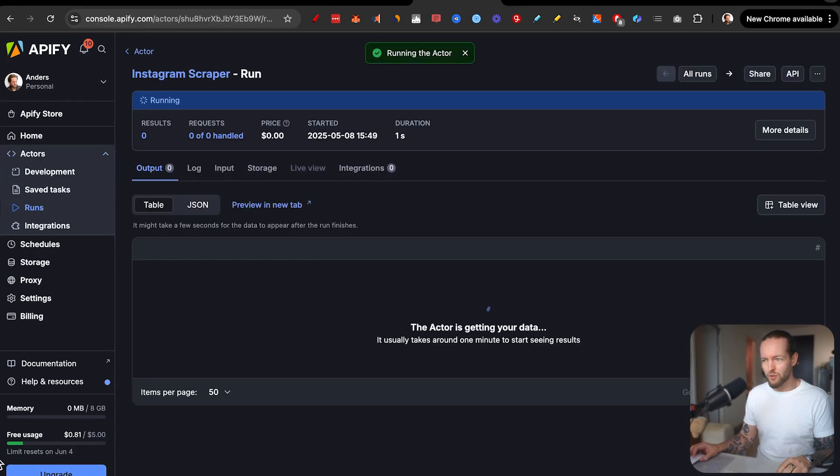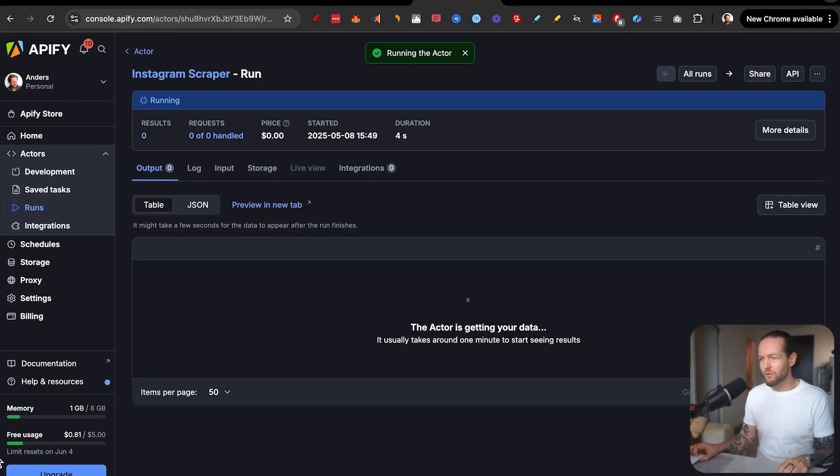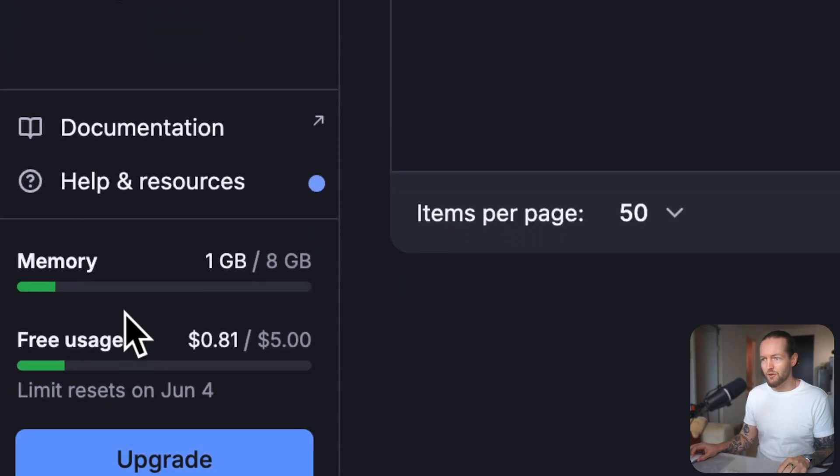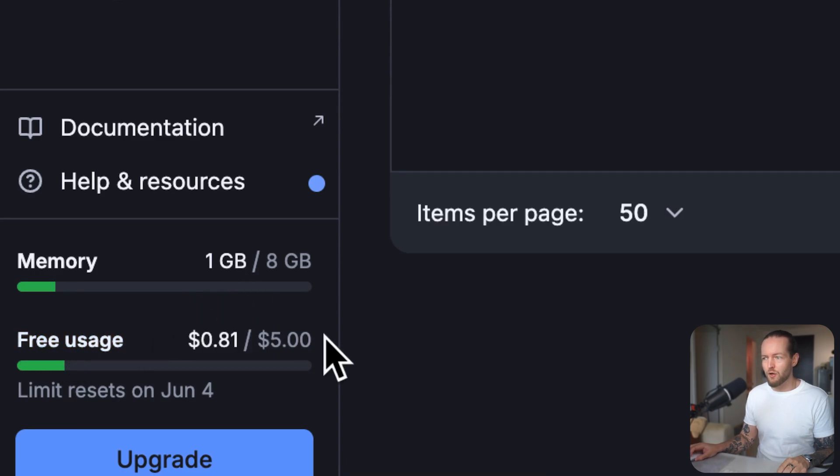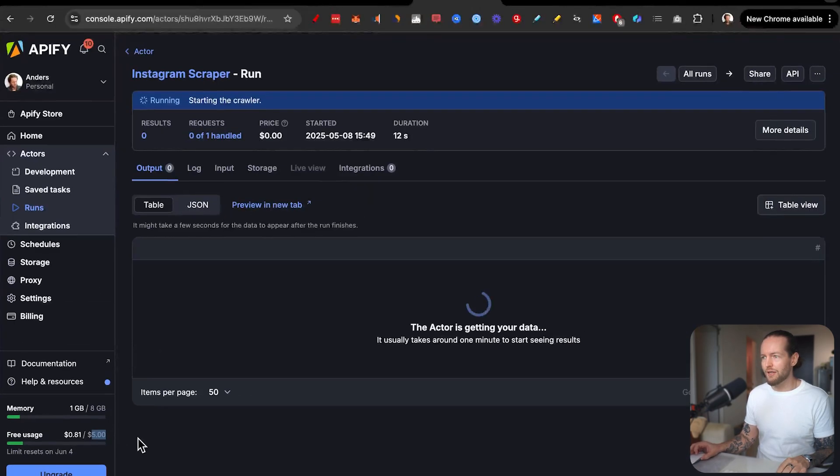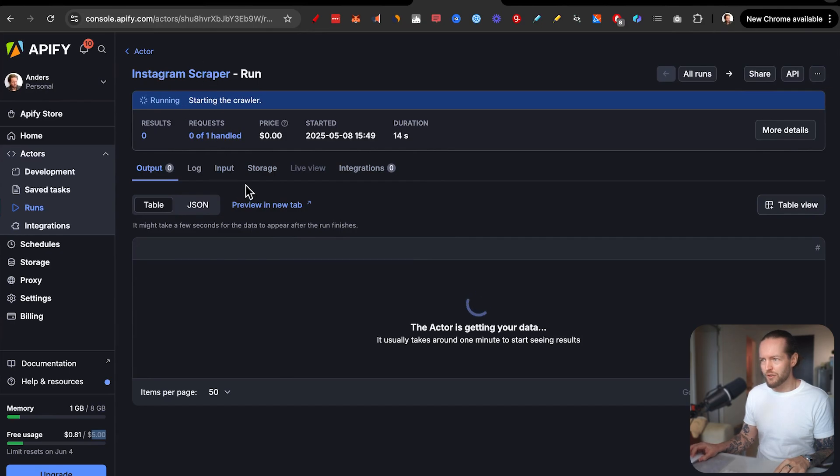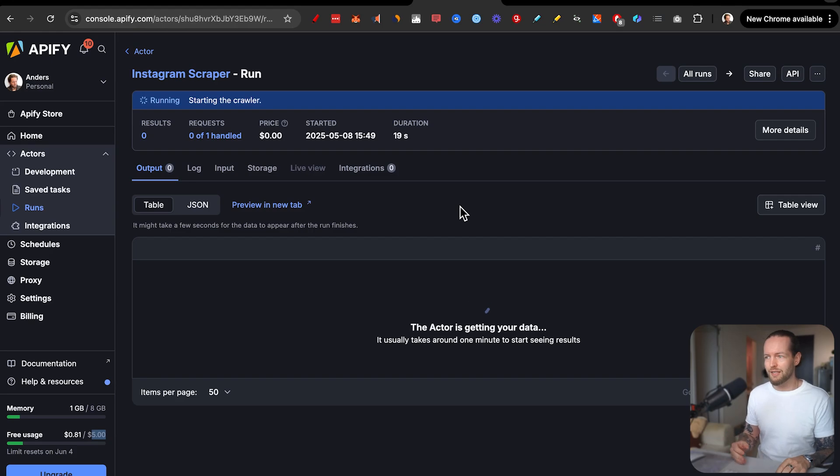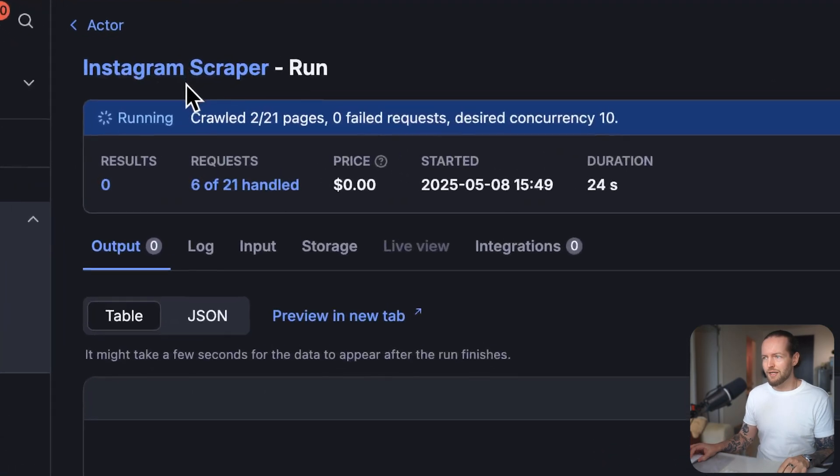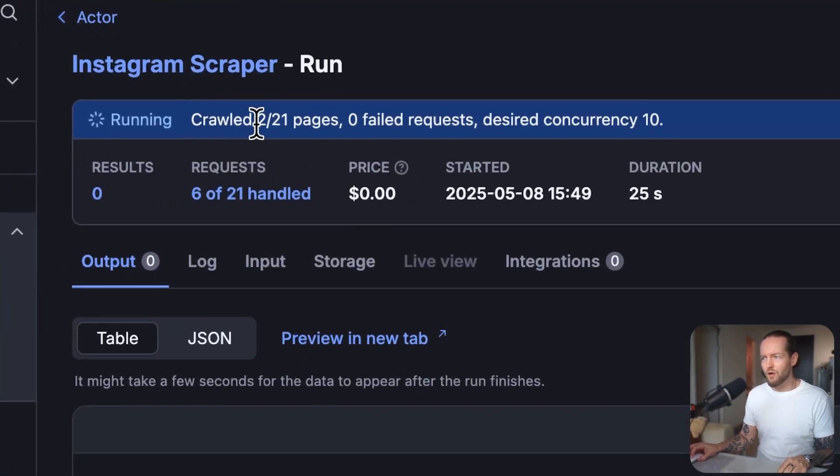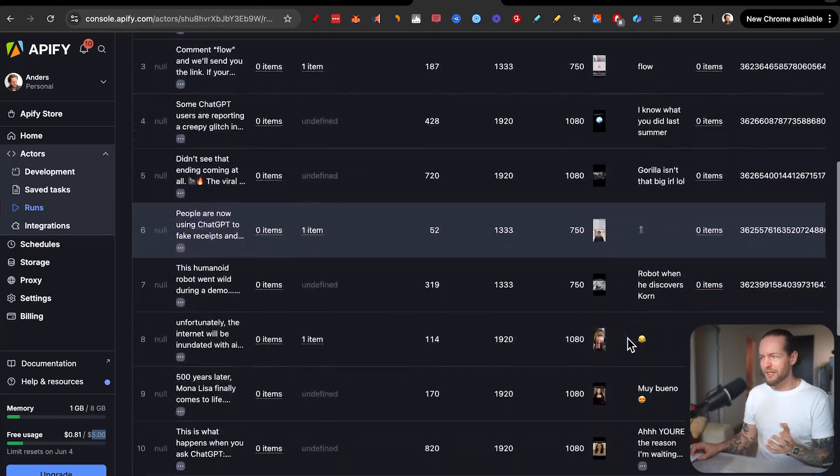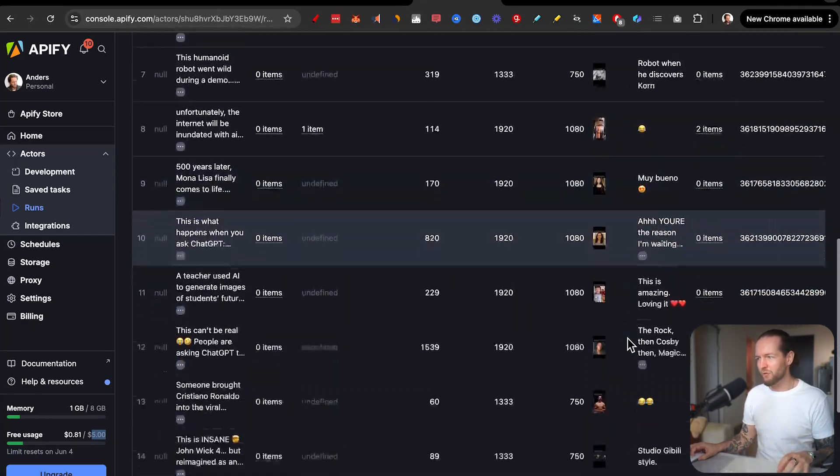And I also want to show you that it's all free. When we are running it, you can see that the memory is going up in the bottom left corner. You also see that we have free usage all the way up to $5 right here. Not sure the cost with this one, but it's only a couple of cents per post that we are getting. You can see that it's starting to crawl two out of 21 pages. And just like that, we are just getting this beautiful data back. Pretty cool, right?